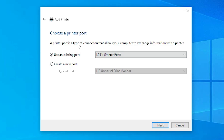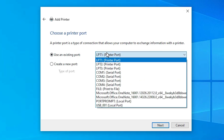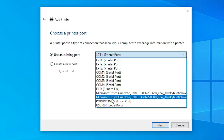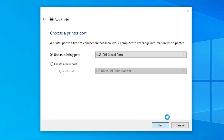The Existing Port selection is the most important part of this installation. Click the dropdown. If you find a port with HP in the name — such as HP printer or HP printer device — select that. If you don't find any HP port, then look for a USB option. Select USB001, USB002, USB003, or USB004 — select any USB port you prefer. Click Next.